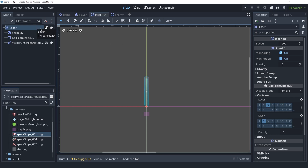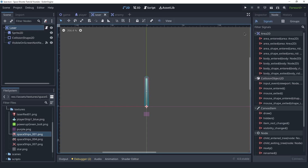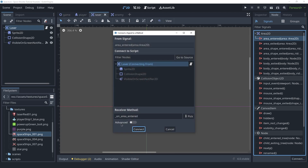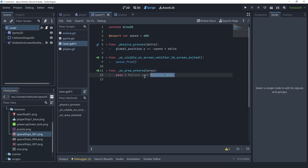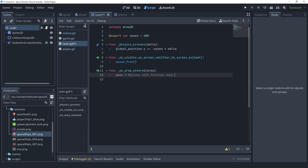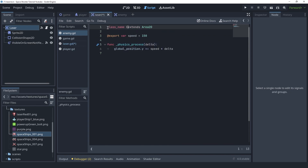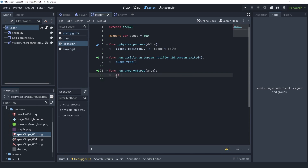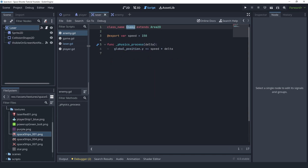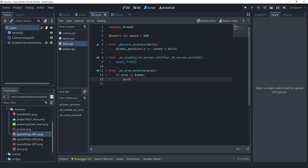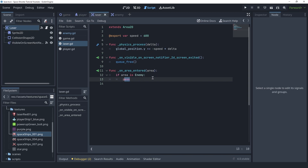Inside the laser we're going to check the signals — we have an area_entered signal here. We can simply connect this to the laser script. We know the only area the laser is going to interact with will be the enemy, but for extra safety we can go into the enemy script first and add a class_name set to Enemy with a capital E. This lets us go into the laser script and say if area is Enemy. We save the enemy script first — the class_name lets us use the name Enemy to check if an area is an enemy.